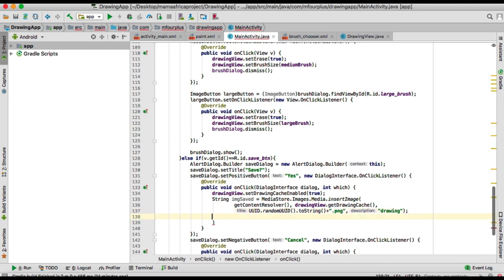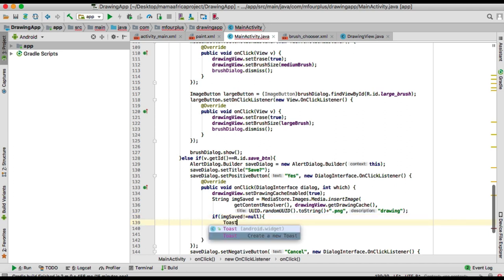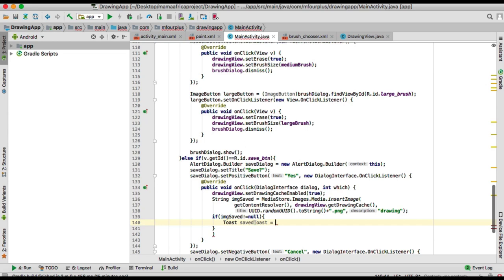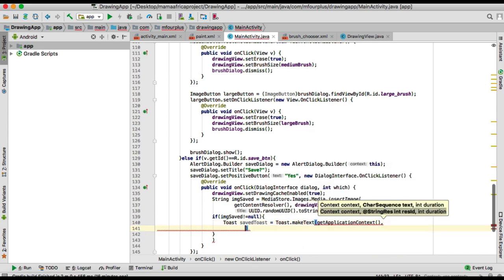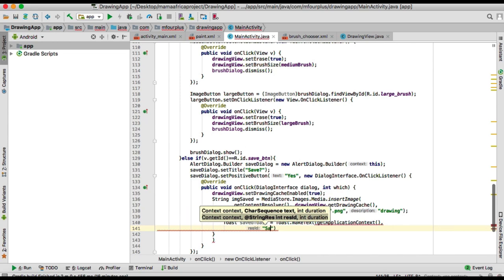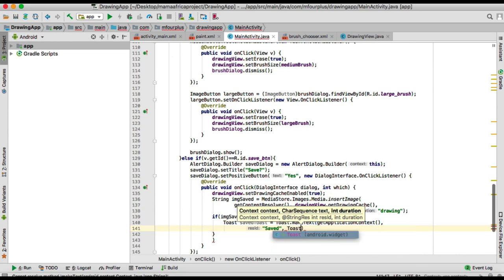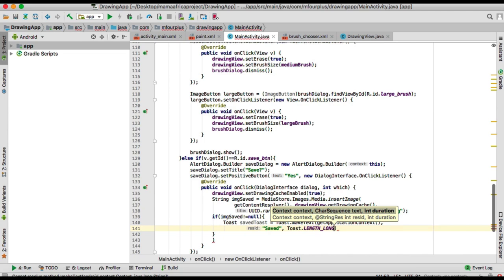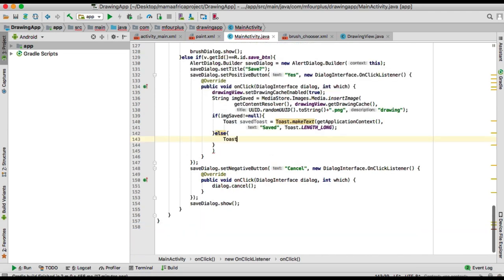Now if our image is saved, we need to give our user some feedback to tell them that the image was successfully saved or not. If imgSaved is not equal to null, then we show a toast using makeText with getApplicationContext. We say 'Saved' and toast it — length can be long or short depending on what you want. Else, we toast 'Unsaved'.